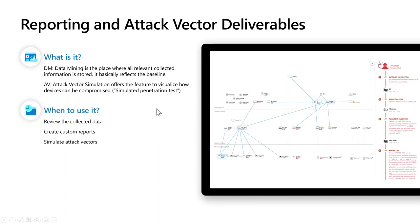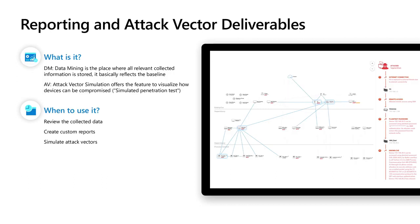And when should you use those two features? One option could be when you like to review all the collected data. And then in the next step, you might like to create custom reports based on what was collected and what exists in the data mine. And of course, attack vector simulations will be used if you want to simulate those penetration tests, to simulate the attack vectors that theoretically do exist.